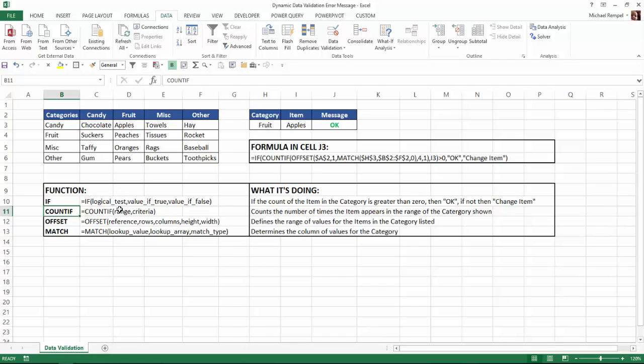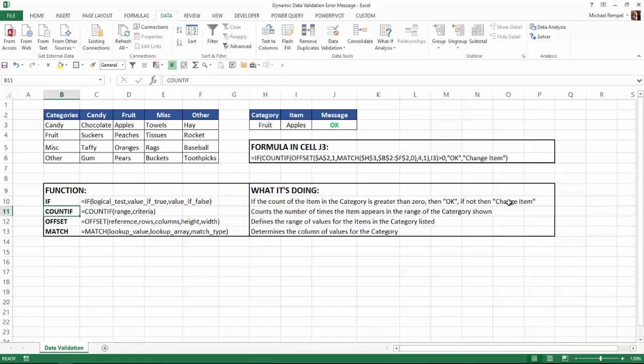So then we have to use the COUNTIF function to calculate that logical test. COUNTIF has a range and then the criteria. So what that formula is doing is it counts the number of times the item, in this case apples, appears in the range, in this case fruit, of that category. So as long as it's greater than zero, which it should just be one, it'll give me an OK. If it's not, then it'll give me change item.